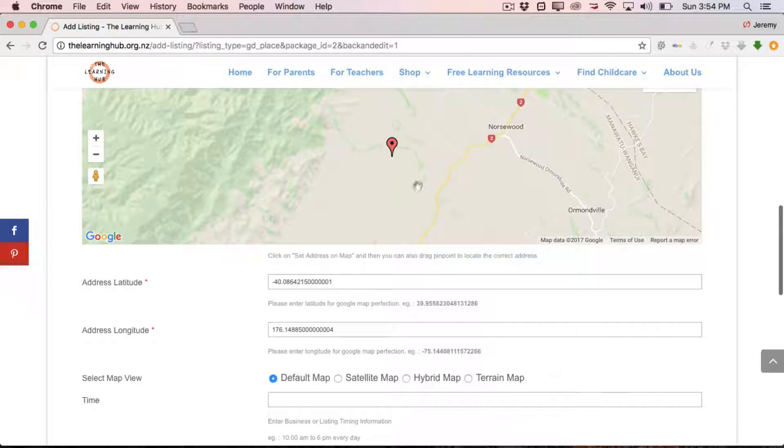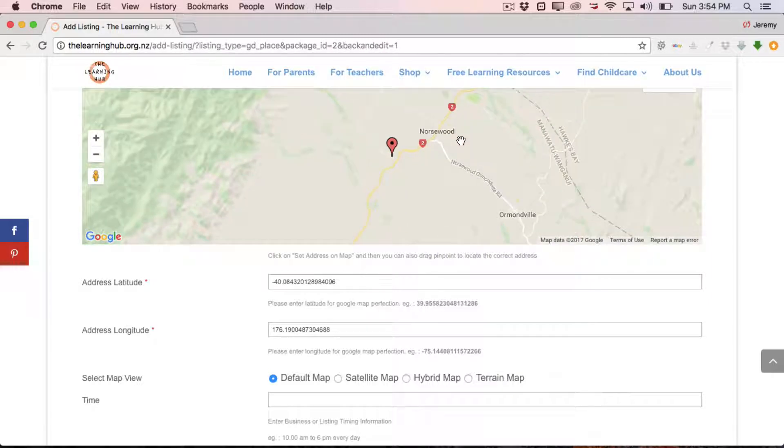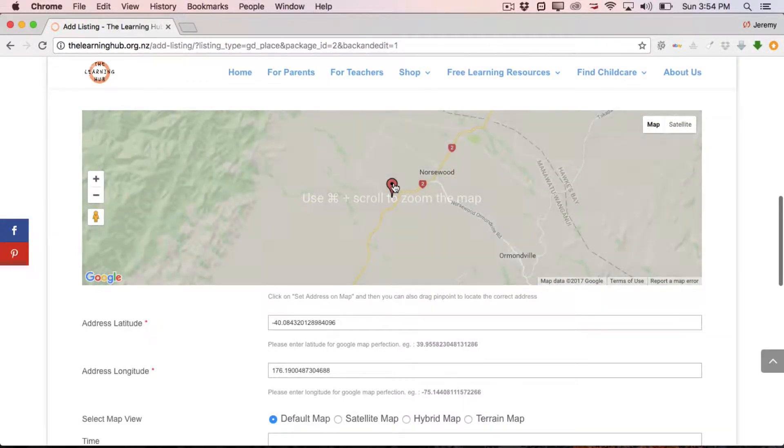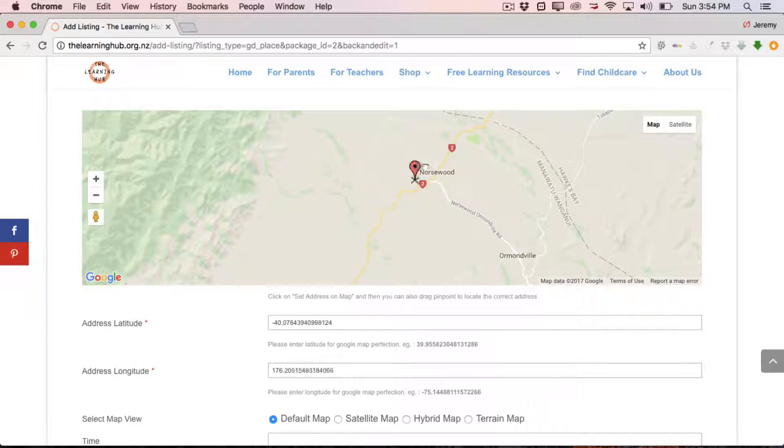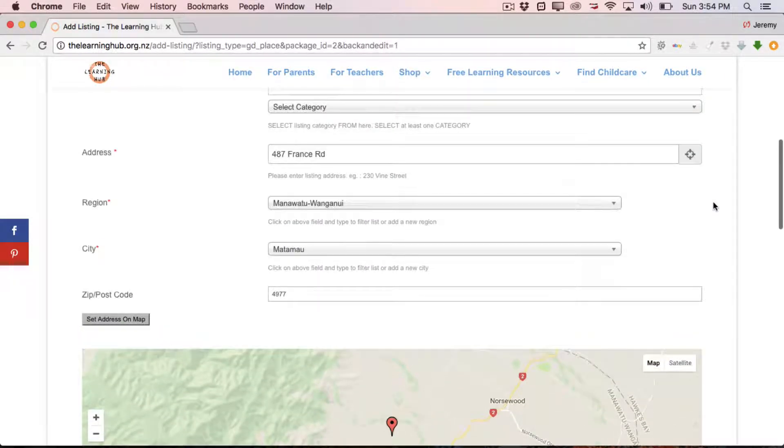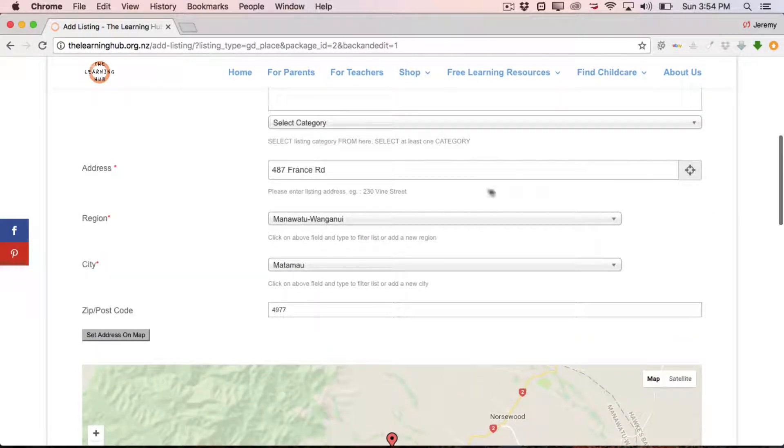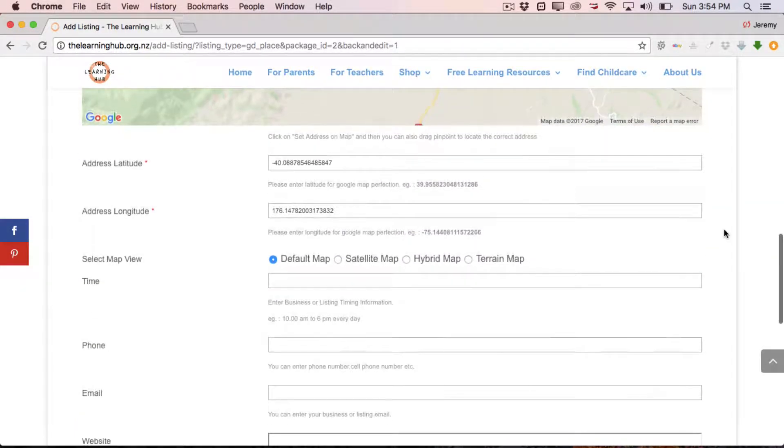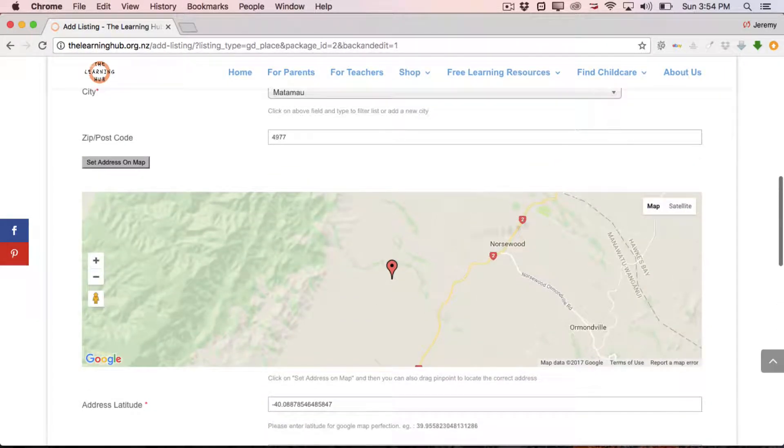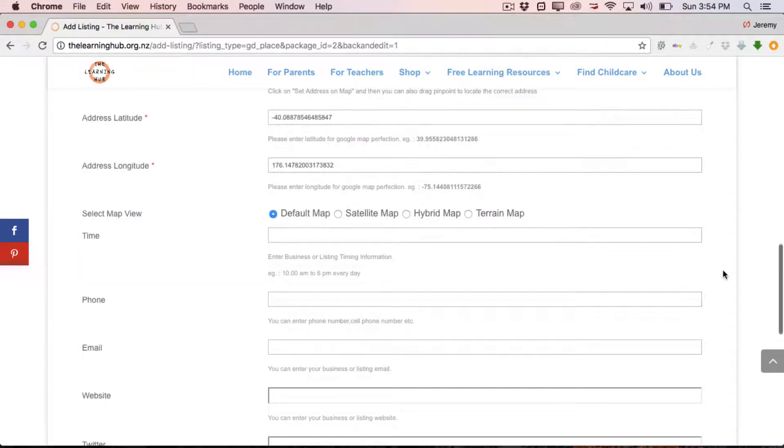If the pin drops on the map and it's not quite in the right spot, you can always grab it and drag it to the actual location of your center. You can drag and drop it using the mouse cursor, drag and drop the pin. Otherwise, just rely on the address, which will self-populate it. Once you've done that, you can come down whether you want people to see a default map, such as the Google Maps, or you can select a satellite map or a hybrid or a terrain map. This is basically what will show up on your listing page.